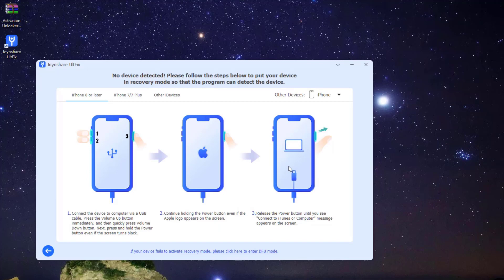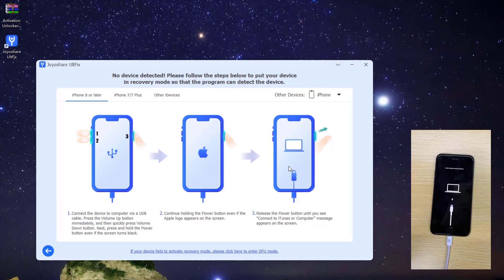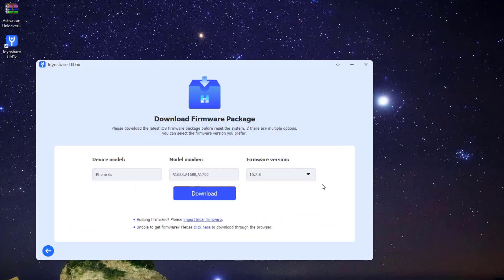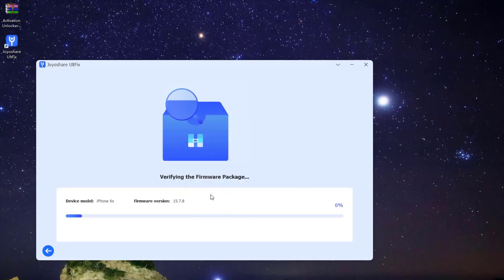Put your iPhone in recovery or DFU mode, and connect it with computer. After that, press the download button to download the matching firmware package.